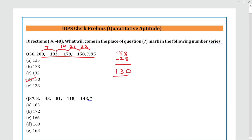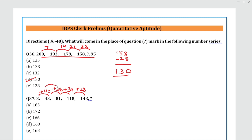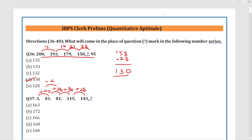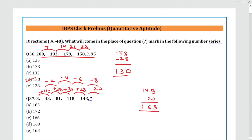Next question: the series is 3, 43, 81, 115, 143. Looking at the differences: they reduce by 2 each time — minus 2 less each step. So minus 4, then minus 6, meaning the next difference will be minus 8. 28 minus 8 is 20. Adding 20 to 143 gives us 163. The answer is Option A: 163.